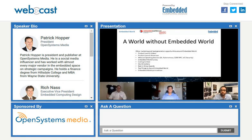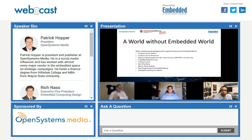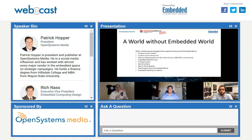Besides Embedded World in a Box, we also have lots of other options. The things we're really good at are product launches, content creation, and lead generation. We have product launch videos, webcast speaking sessions, a coding contest, dev kit lottery, best-in-show awards, top things to see at the show, and our Embedded World print edition magazine that will be distributed to everyone signed up for Embedded World in a Box as well as our broader distribution.